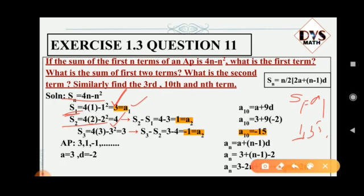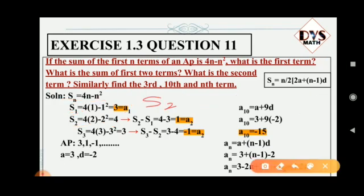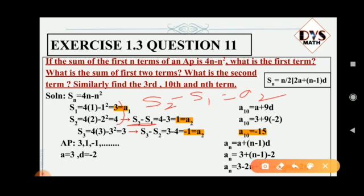S1 equals a1 — that is fine. But when considering S2, it is not a2. S2 is the sum of the first two terms, so to get a2 we subtract: a2 equals S2 minus S1. That means 4 minus 3 equals 1. So a2 equals 1.